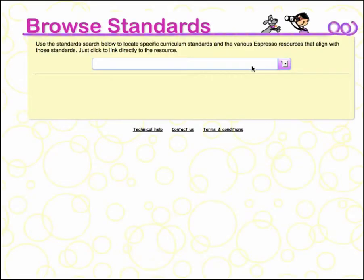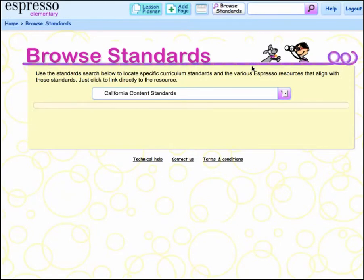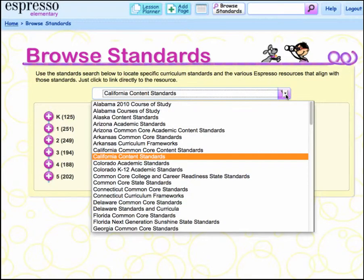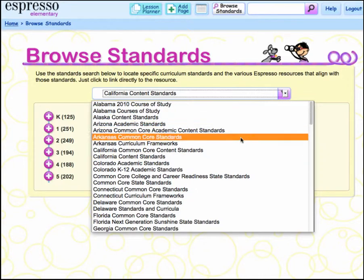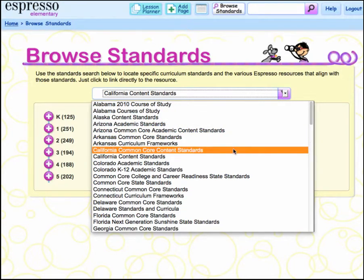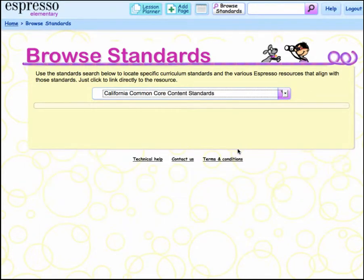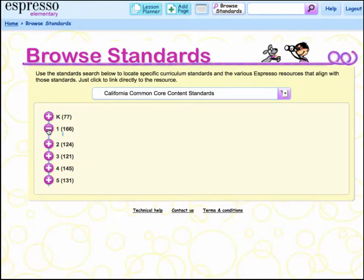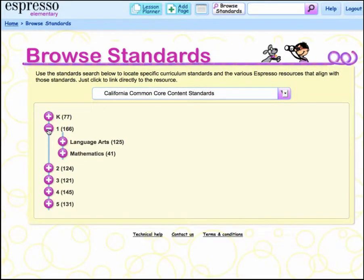On the Browse Standards page, you will select from a list of state and Common Core standards from the drop-down menu. Choose the grade level by clicking on the plus sign, then choose the subject area.